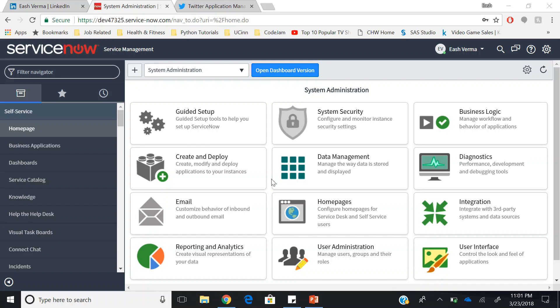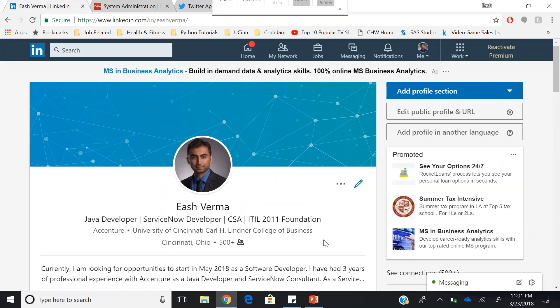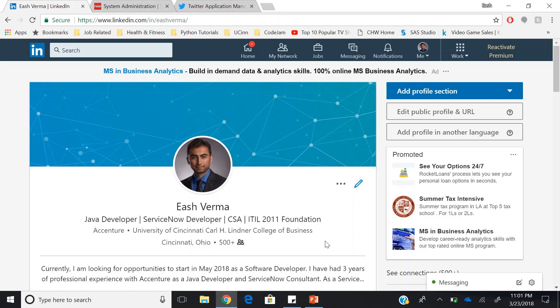A little bit about myself. Currently I am pursuing my master's at University of Cincinnati, Ohio. I have worked as a ServiceNow developer with Accenture for three years. I have implemented IT service management, IT operation management, performance analytics, and also ServiceNow portal.